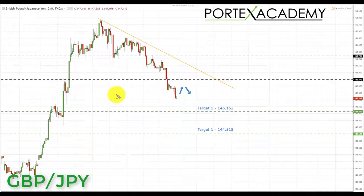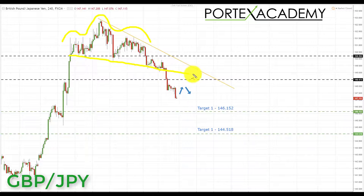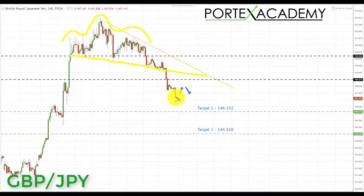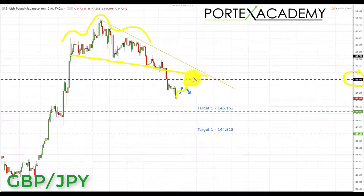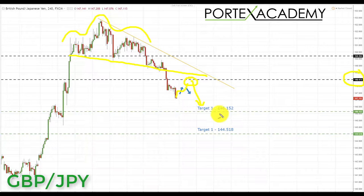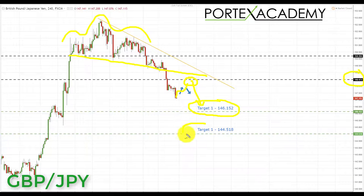The next pair is the GBP/JPY. After forming a reversal head and shoulders pattern and breaking the neckline to the downside, the pound yen has started declining — we are seeing weakness in the British pound. We're looking for further declines next week. Ideally, we'd like a correction and pullback to the key area of support broken turning resistance at 148.473, a fantastic place to look for bearish formations and patterns, targeting shorts down towards 146.152, and if we can get through there, a secondary target of 144.518.